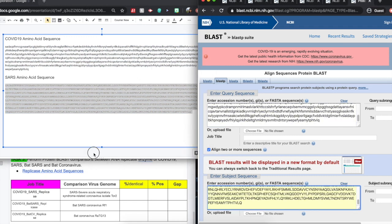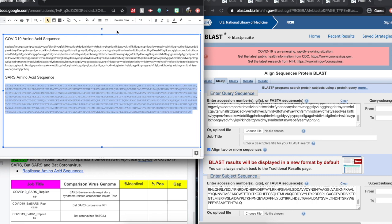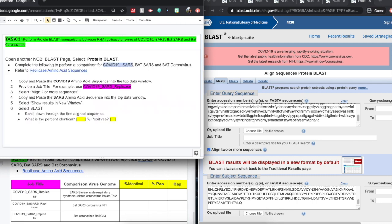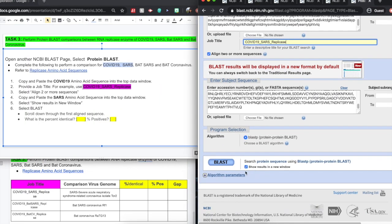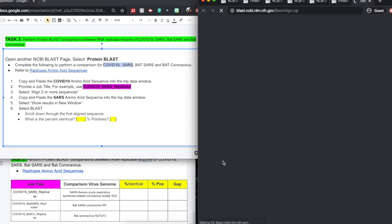We will copy and paste the SARS amino acid sequence. Now, we can't forget our job title, so we'll have to go back and scoop that up. And we want to make sure that this will show up in a new window.